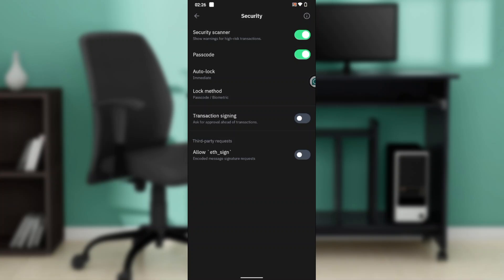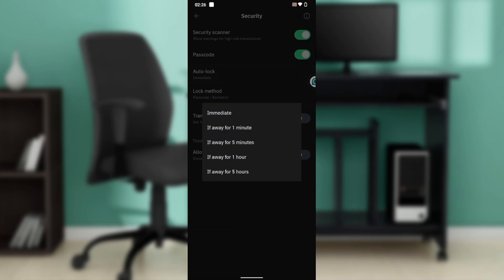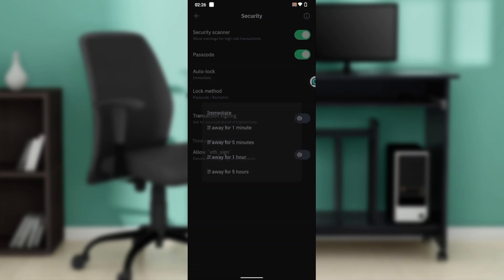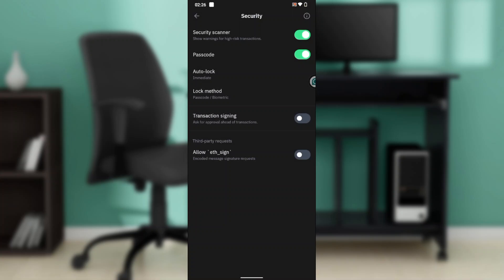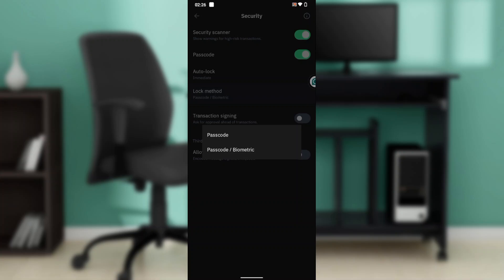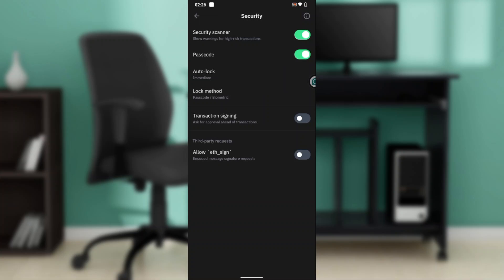Right here where you have auto lock, you can click on auto lock and then you can choose any of those options if you want to. You have lock method—what lock do you want? Passcode or passcode and biometric. You can choose passcode and biometric and that's gonna be it.